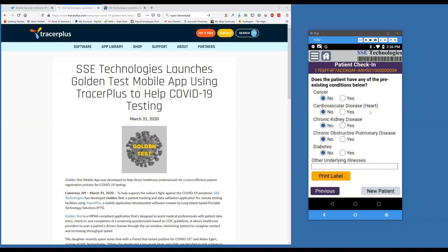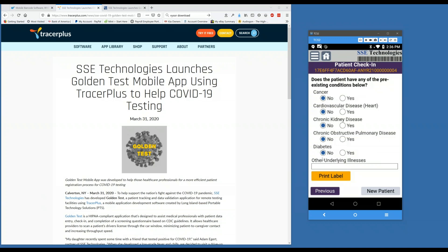Clicking Next will bring you to another page where you can select whether or not the patient has any underlying illnesses. When completed with the questionnaire, you simply click the Print Label button. This will print a barcode label on a mobile printer containing a data matrix barcode with all the patient info and questionnaire answers, along with a QR code the patient can scan to get more information on COVID-19 and potentially their test results.